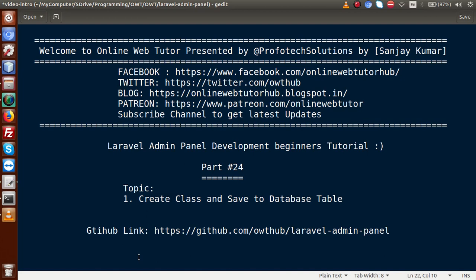Hello guys, welcome to Online Web Tutor presented by Proof of Text Sessions team. I am Sanjay. We are learning Laravel admin panel development — beginner tutorial. This is part number 24. Inside this video session, we will create a class and save it to our database table. If you're a beginner to this channel, please don't forget to subscribe and keep watching our previous video sessions.